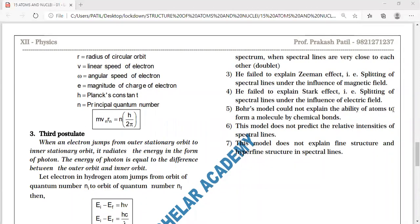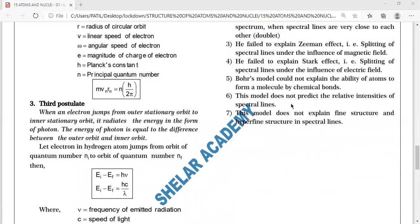Bohr's model could not explain the ability of atoms to form molecules by chemical bonding. Also, this model does not predict the relative intensities of spectral lines — the variation in intensity of closely spaced lines of the same color was not explained. Overall, the model does not explain the fine structure of the spectrum.